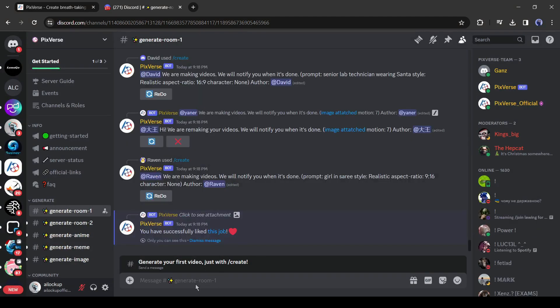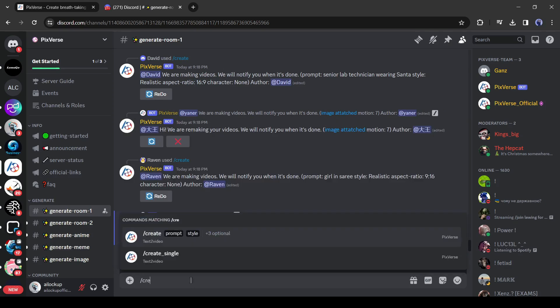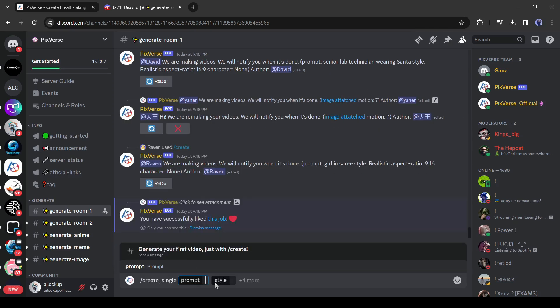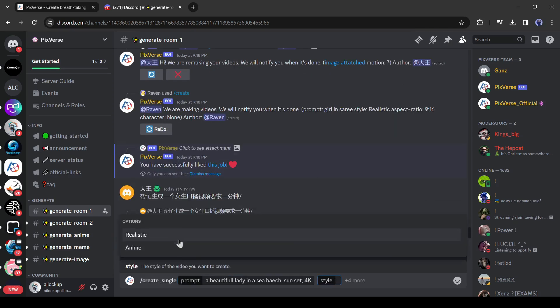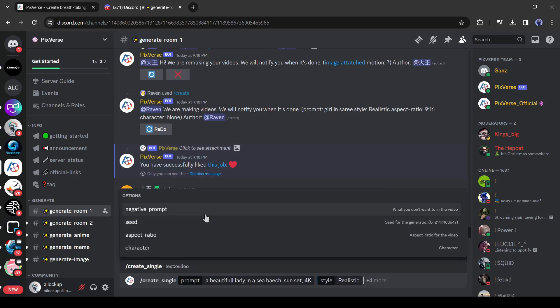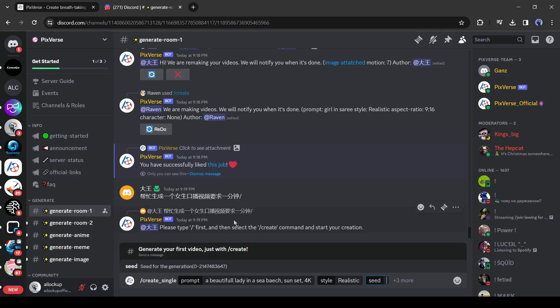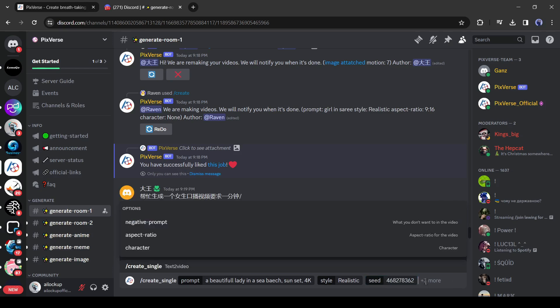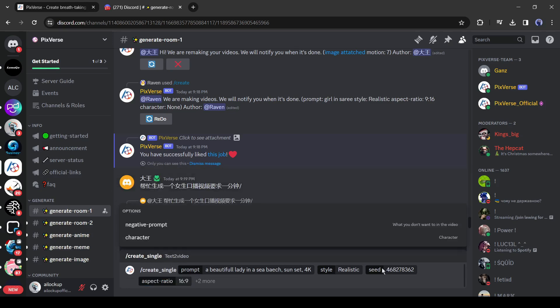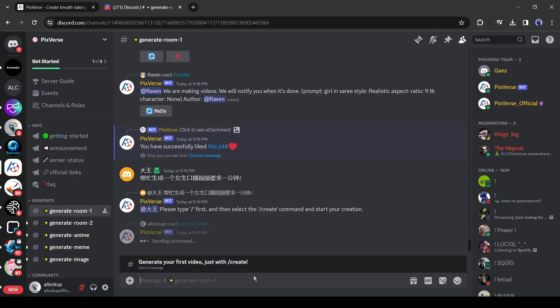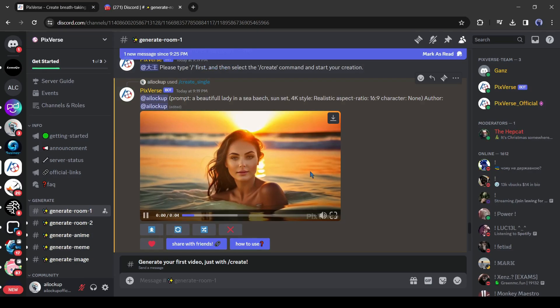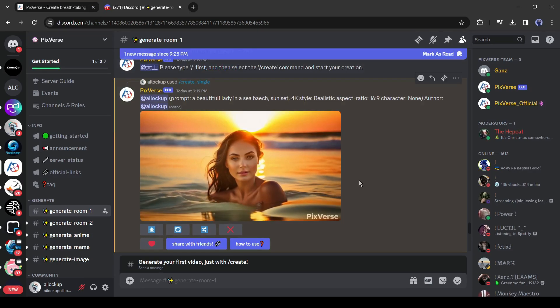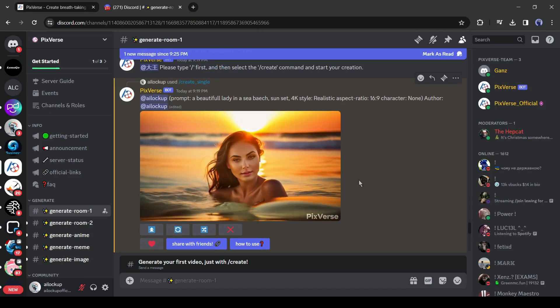If you want first generation with one video, then select create single, and then enter your prompt and style. In the create single prompt, you will get another option seed. It's very important to generate similar kinds of results. This time I will enter a random seed. After that, you can enter the aspect ratio and negative prompt. And this is our result. It's looking so amazing.